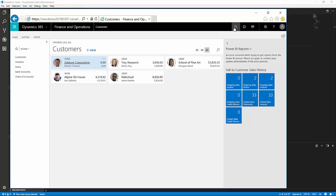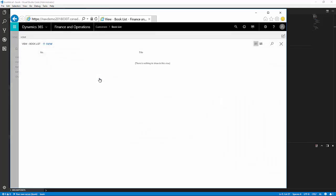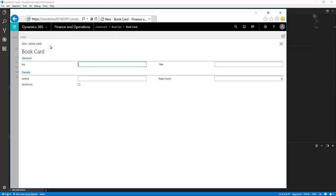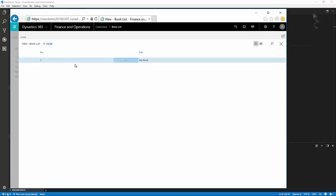Now, let's run the application. Search for the book list. The book list will be found here. We can see there's an empty list of books. We can click new, and we can add a book to the list. Just give it a number, give it a title — my book. Go down, add an author. In this case, I will say I have made it. And hardcover. And then, we can put in a page count. And the book has been entered into the book card. And if we close the book card, you'll see it's listed now on the list of books.